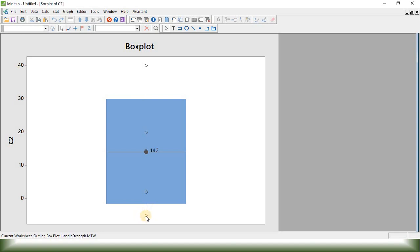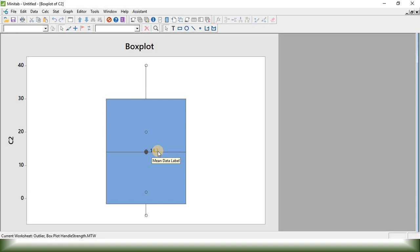We can see, this is the minimum value and this is the maximum value and this is the median. We will see all of the definitions momentarily. So, this is our Boxplot for this data set.